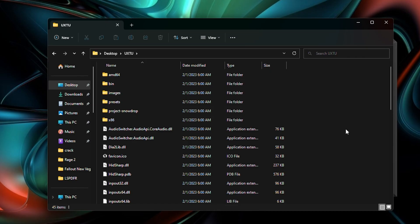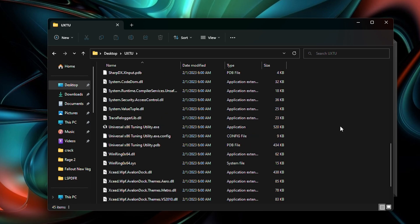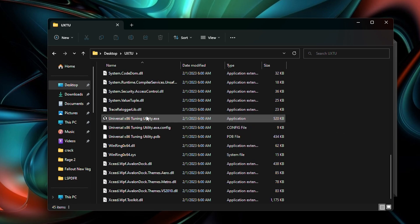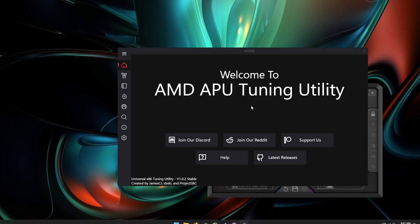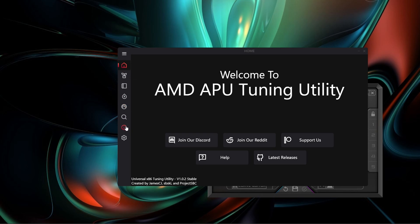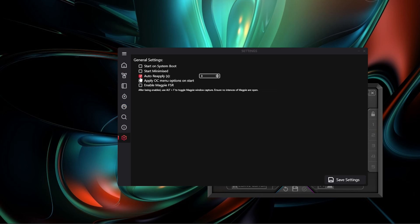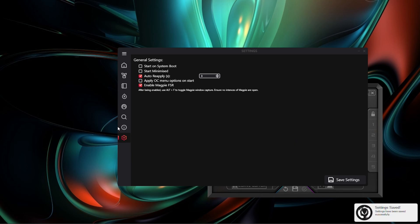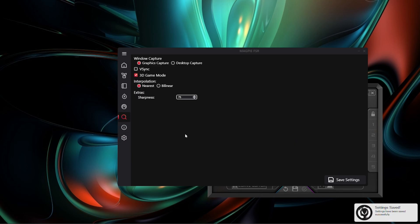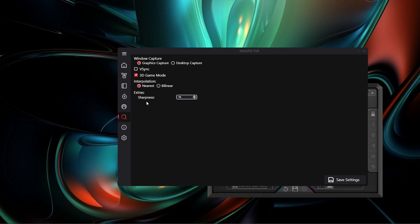Once you've extracted this, all you have to do is go into the file and run the Universal X86 Tuning Utility as Administrator. Immediately go down to the settings and enable the FSR setting. Enable that and also put on auto reapply. As soon as you save those settings, you're pretty much good to go. You just click on the magnifying glass and you can configure some settings there, but you really don't need to adjust much. I would enable VSync while you're here though.